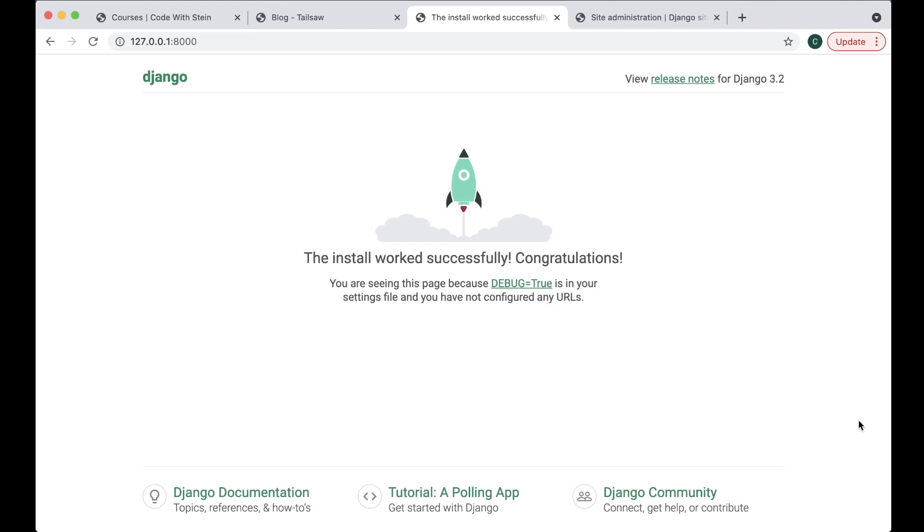Hi and welcome to part 2 of this Django crash course. Today we are going to create a new Django app and show a front page. I am also going to explain a little bit how Django works and what views we are going to use and similar.